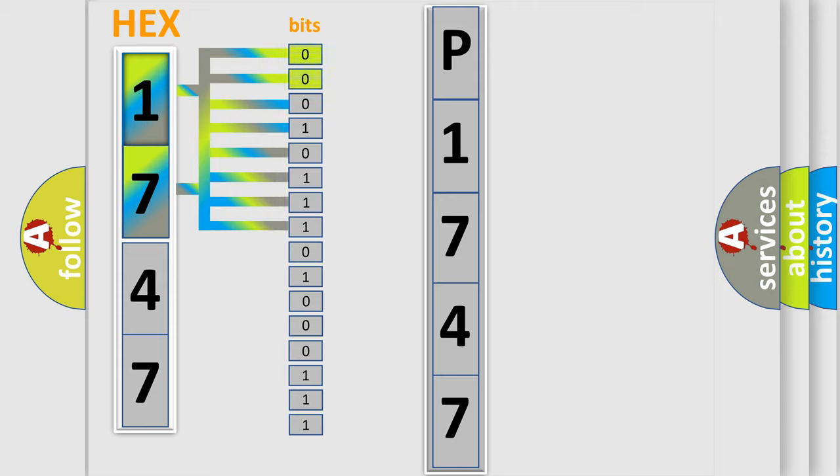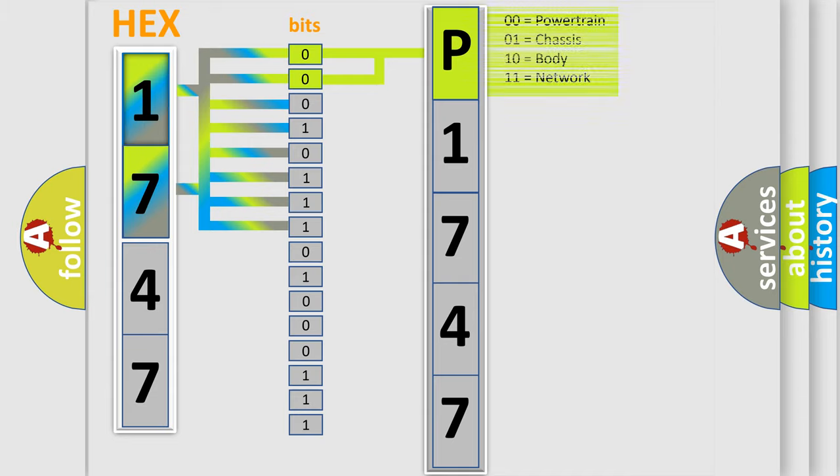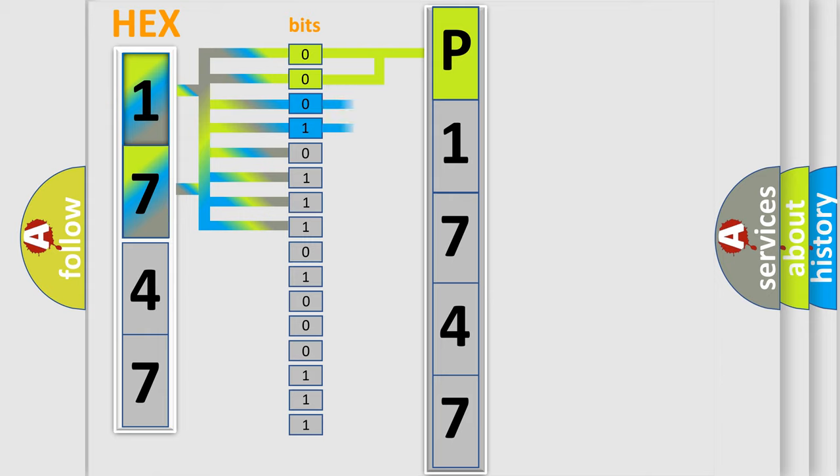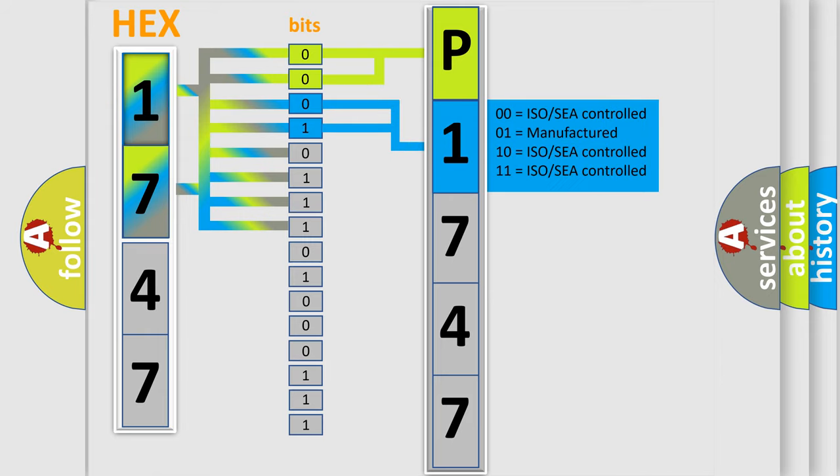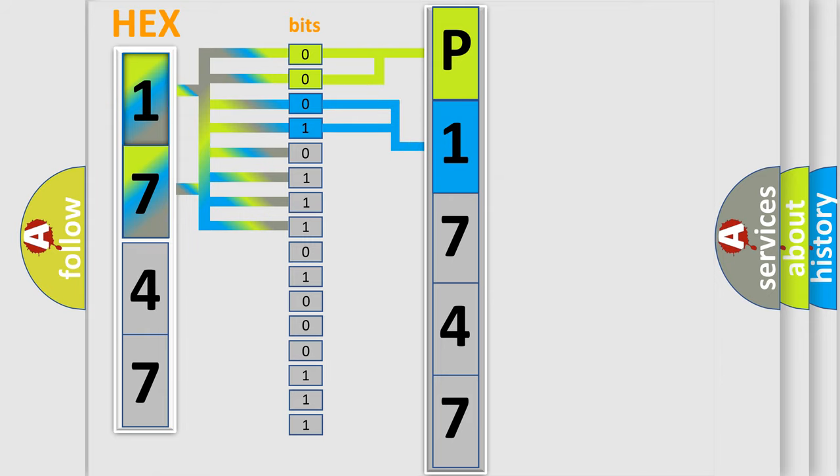By combining the first two bits, the basic character of the error code is expressed. The next two bits determine the second character. The last four bits of the first byte define the third character of the code.